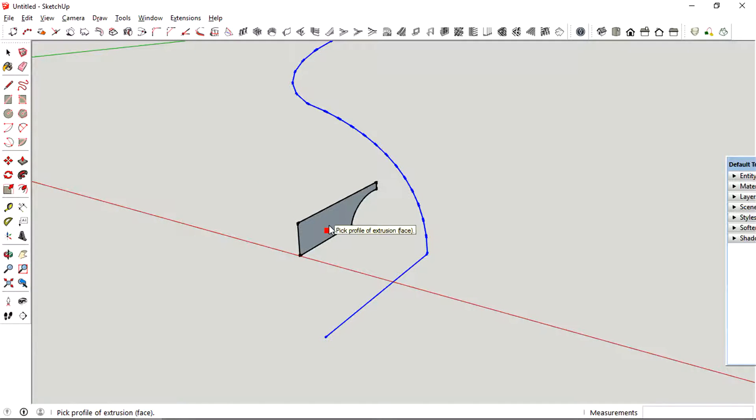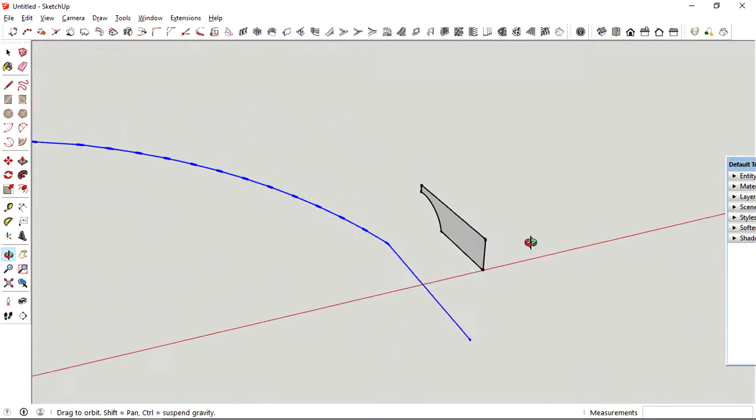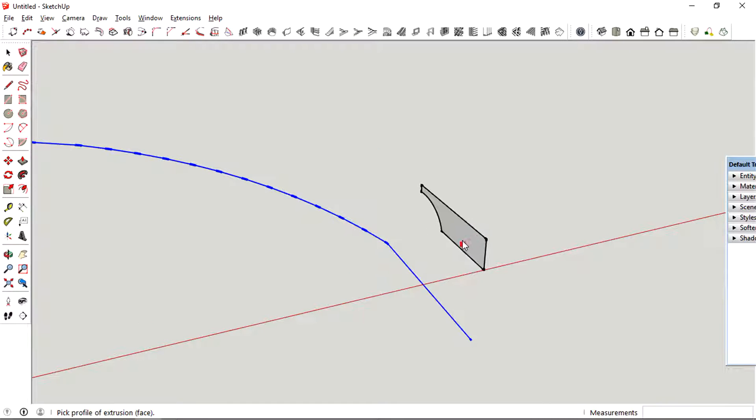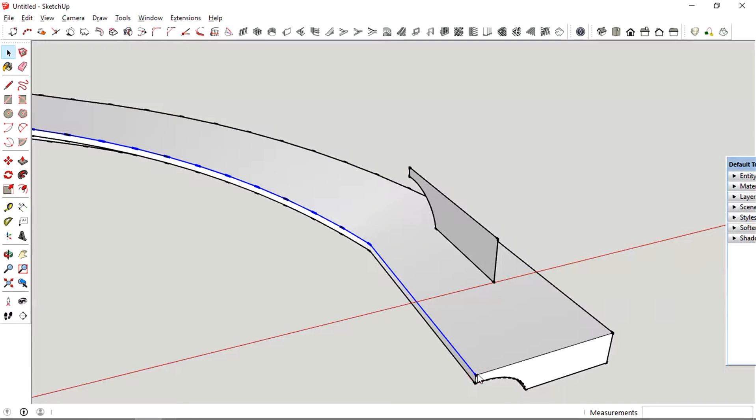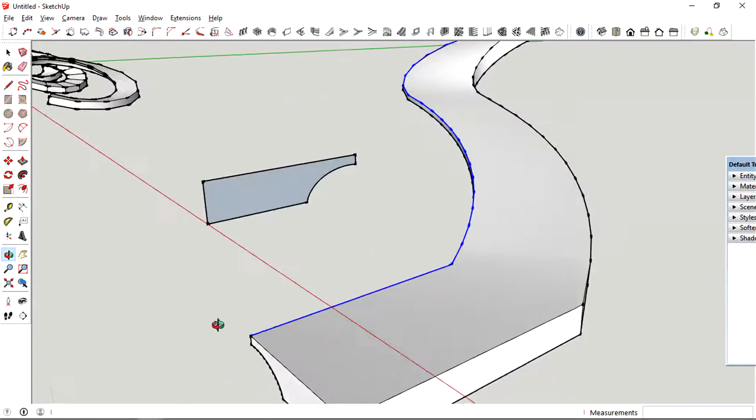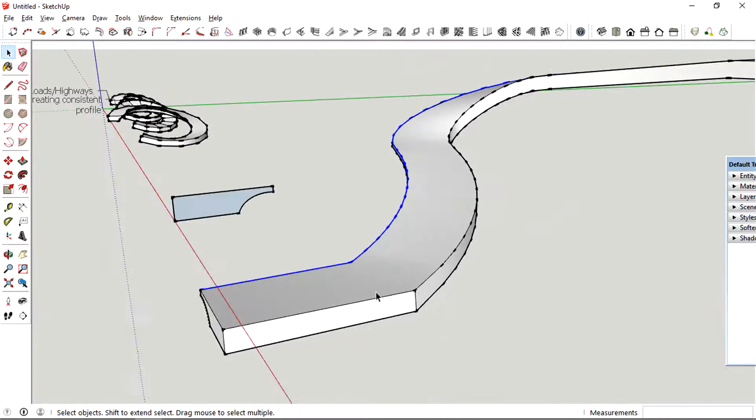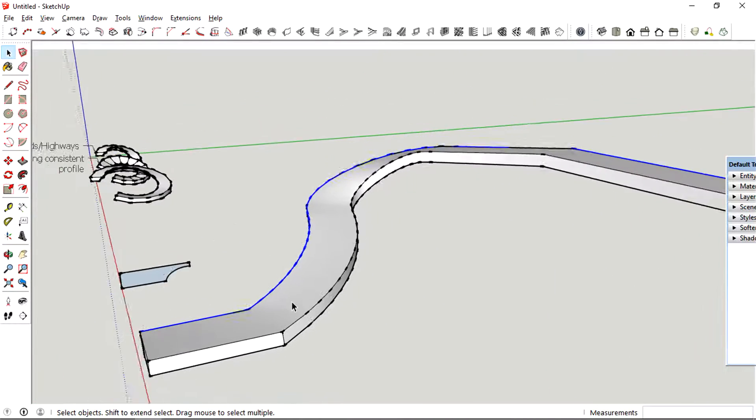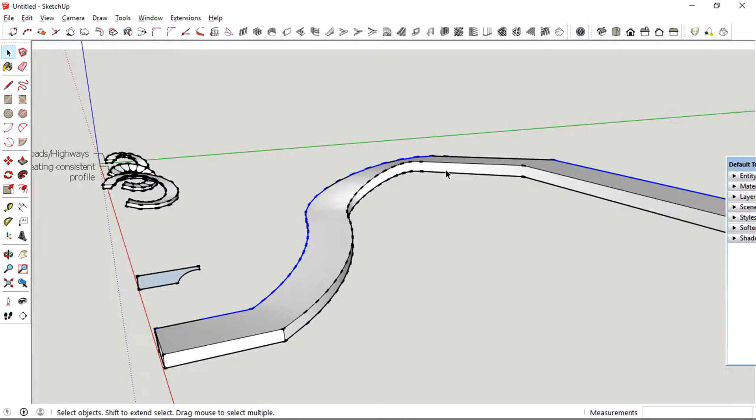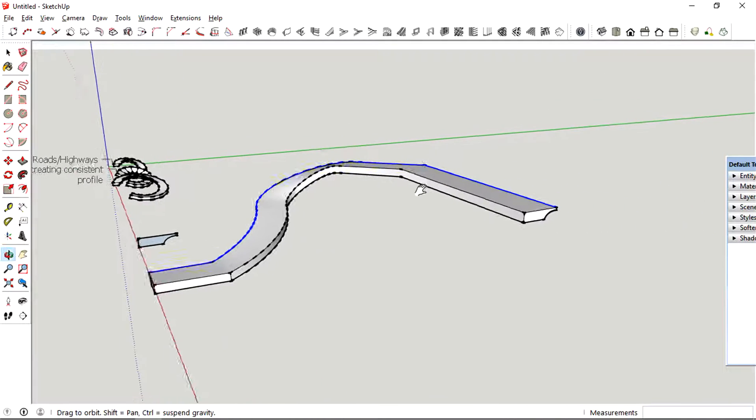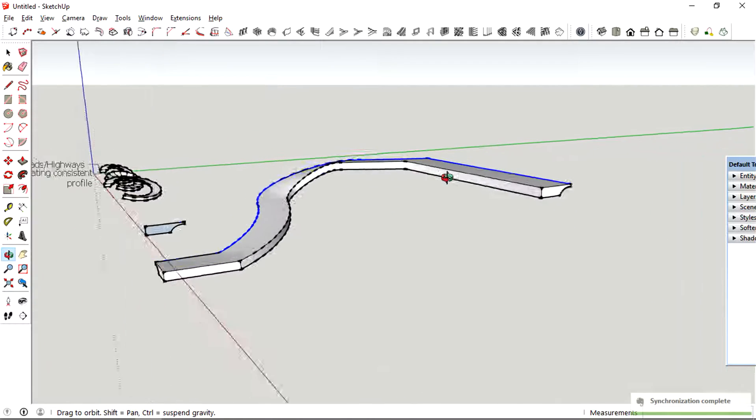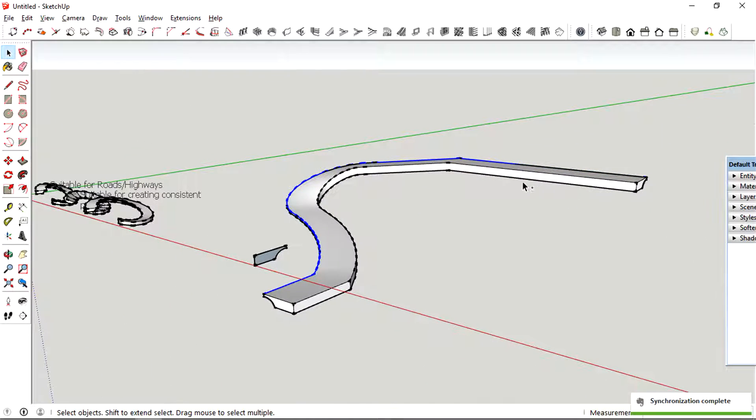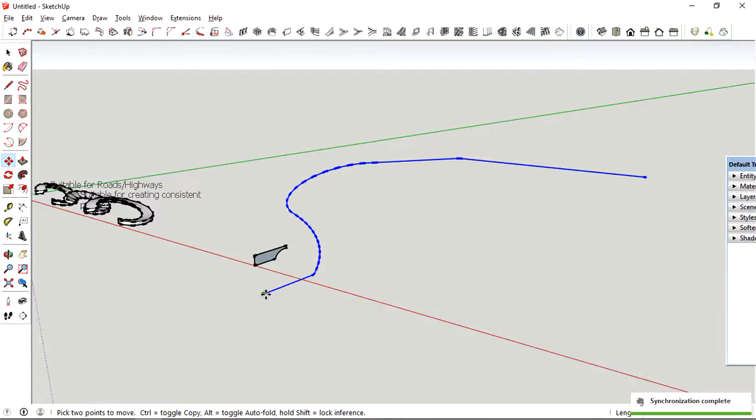You just select the profile and then the path and then determine where you want to start your points from the profile. And then there you have it, there's your road right there. Unlike using the follow me tool where you need to adjust the profile for every single junction.